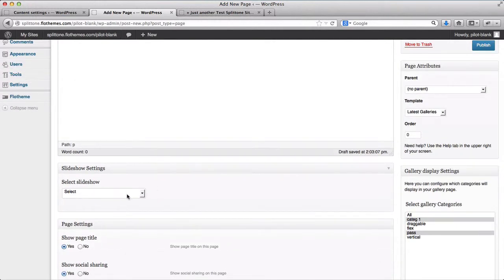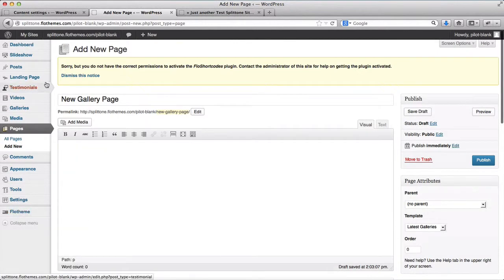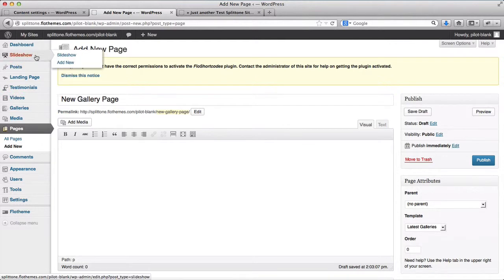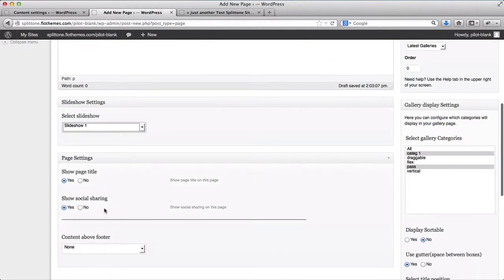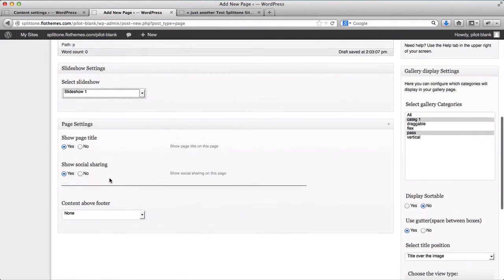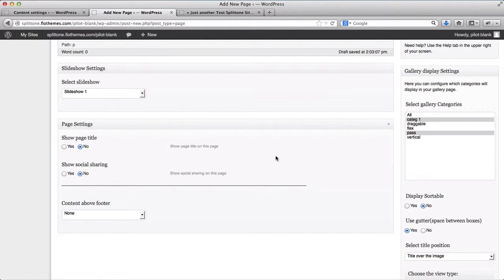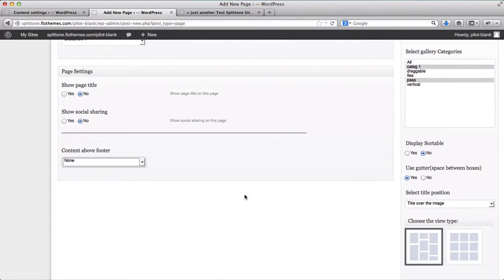I can do other customizations where I want to have a gallery slideshow. The slideshows are uploaded over here, so I'll select my slideshow. Page title, No. Social sharing, No. Content above footer, None at the moment.